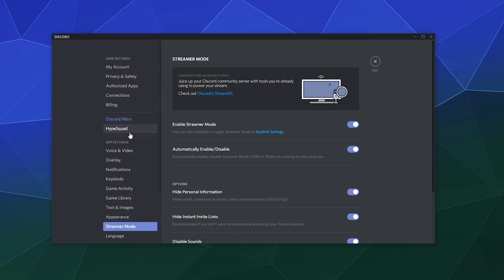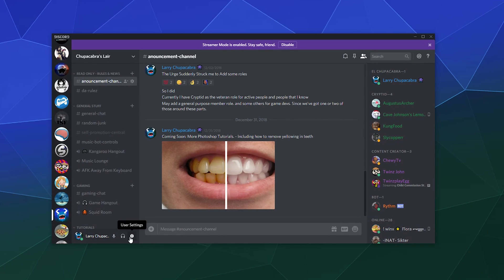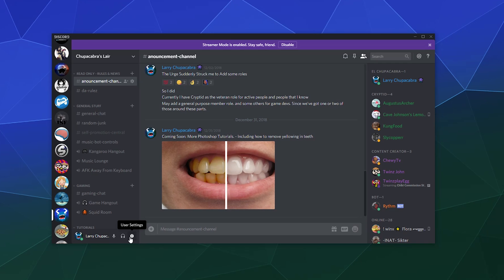A good example of that is if you go into your user settings in your Discord while you watch this, and you go down to the lower left hand corner and click on user settings. Here at the top of your account is your account name, mine's Larry Chupacabra, and also your email.